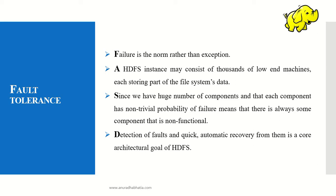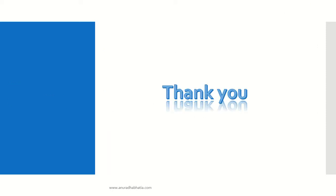The block report must be sent quickly from the data node so the name node can replicate the data on different racks for easy recovery.